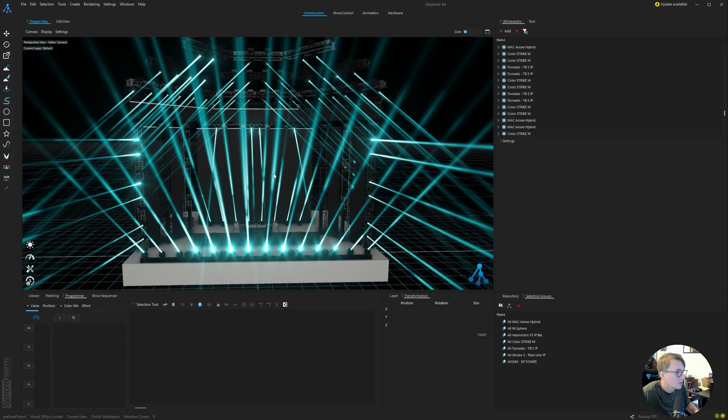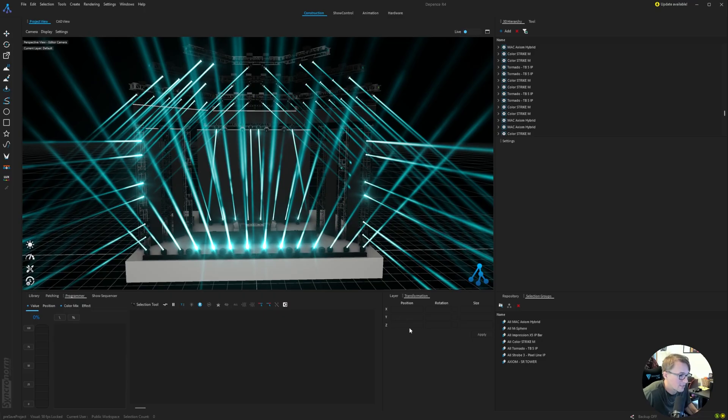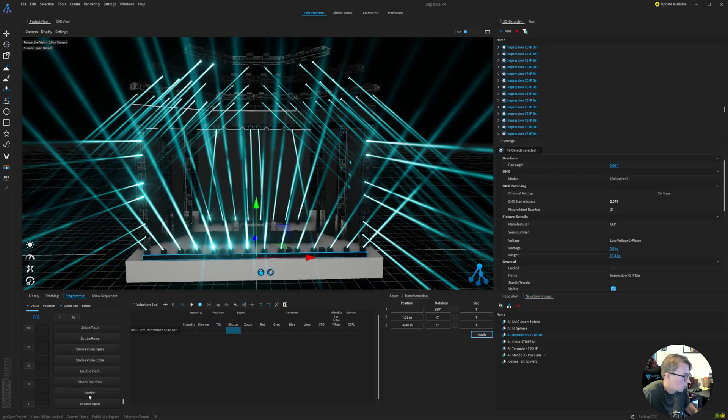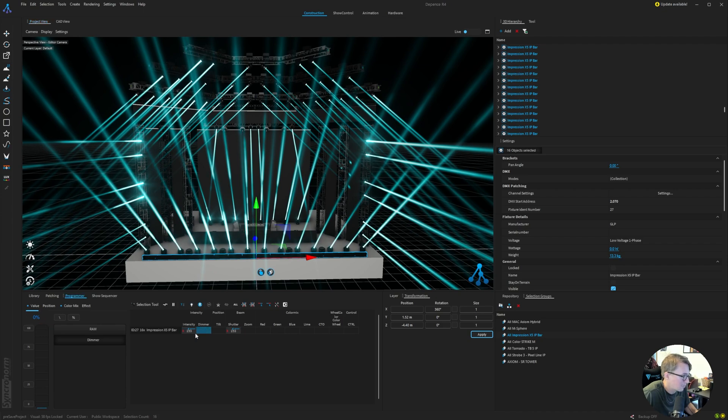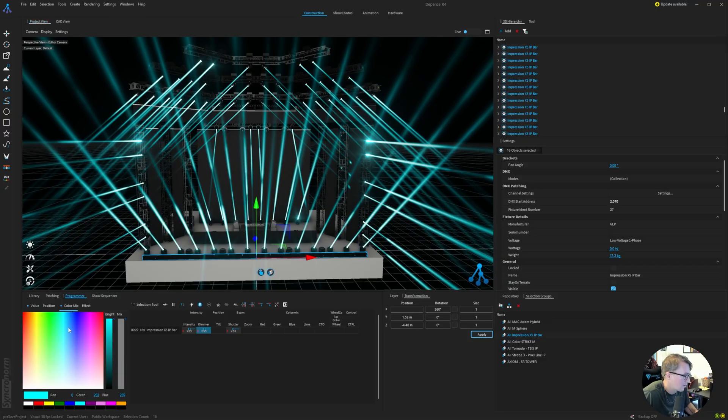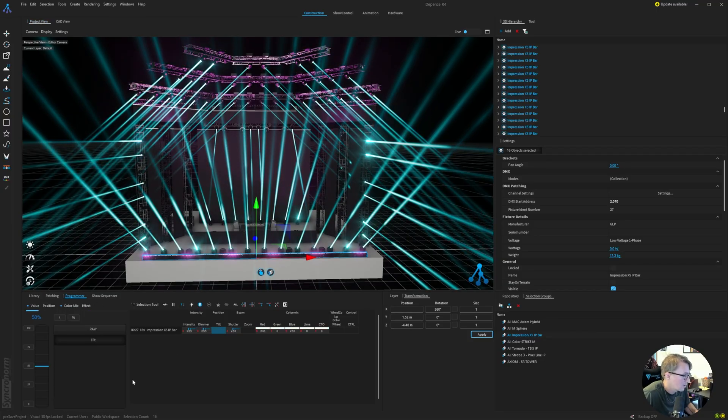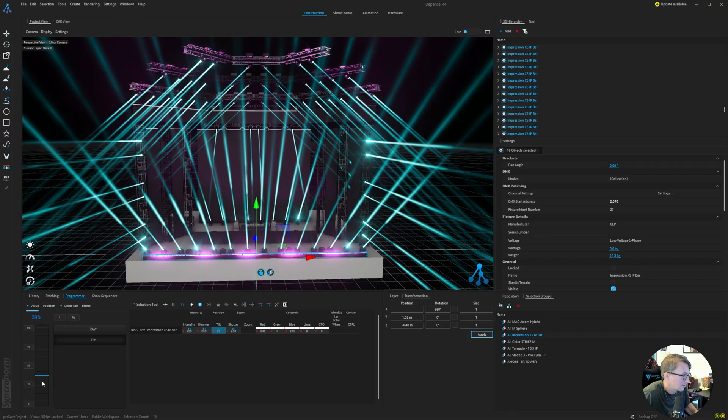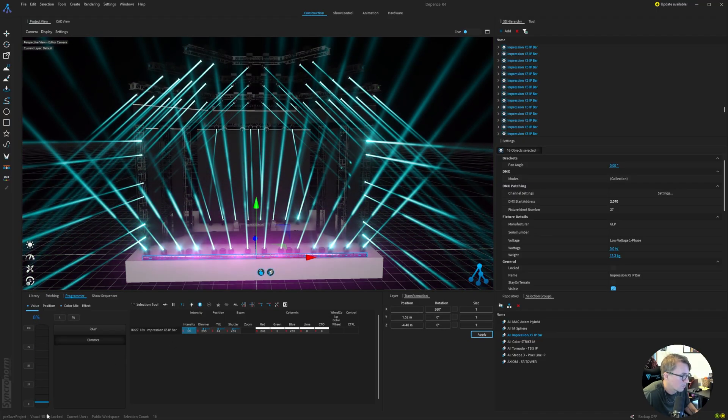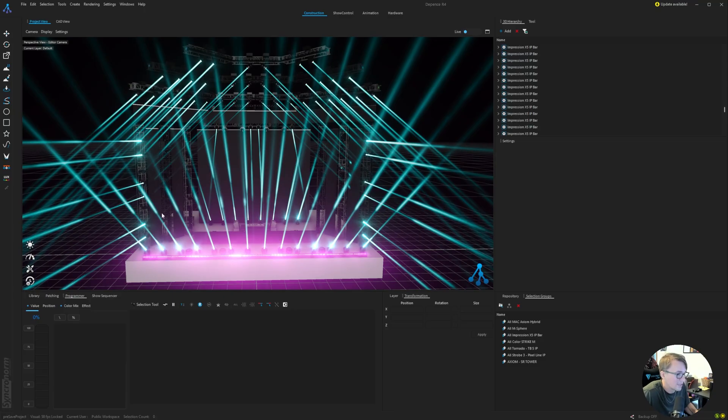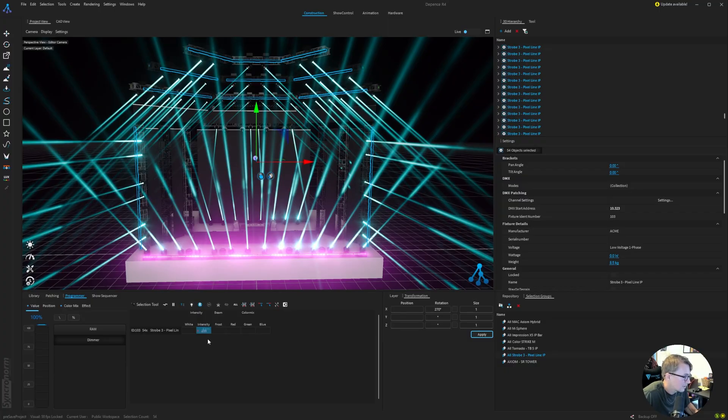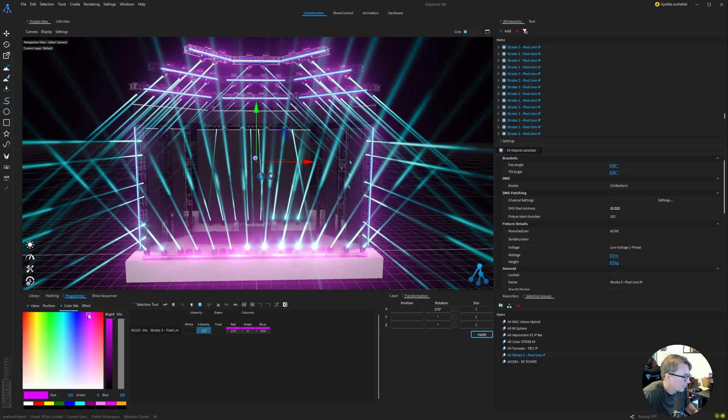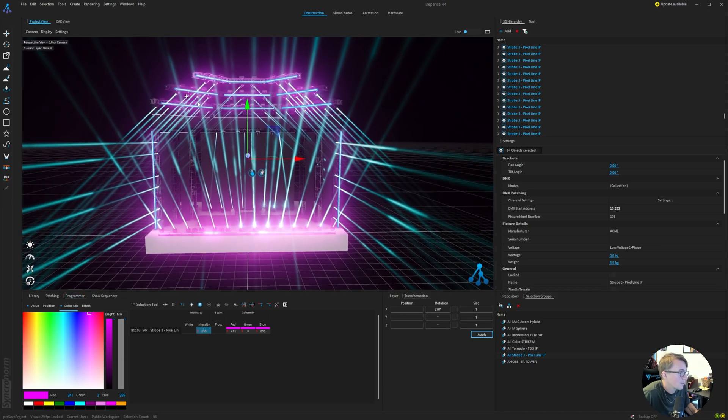So let's turn on a couple more fixtures so we can get a nice full representation of this rig. Maybe we'll skip the M Spheres and we'll go to the X5 Bars. Again, we'll want to open the shutter, bring the intensity up. And I believe on this, we're going to need a dimmer channel as well. And for some reason, it doesn't want to show you right away, so I think you need to select a color. We'll just choose pink and maybe tilt it forward so we can see it. The intensity is a little bright, so we're going to bring that down. But you get the idea there. And then let's also turn on these pixel lines. Intensity up, and I think we just need to choose a color. So there we go.